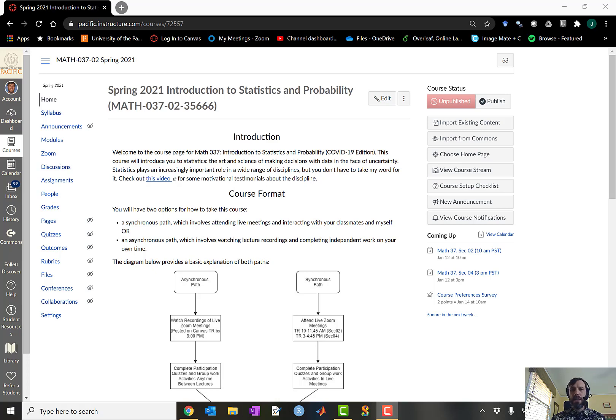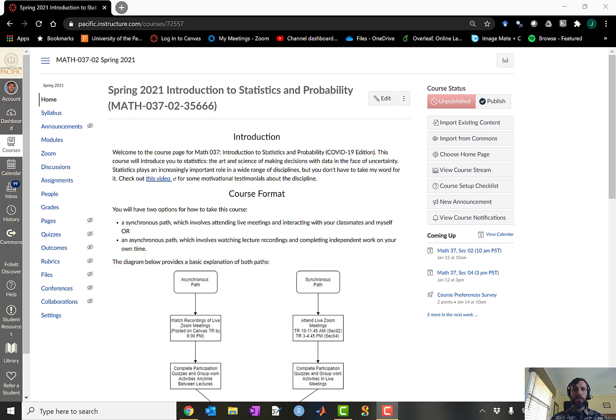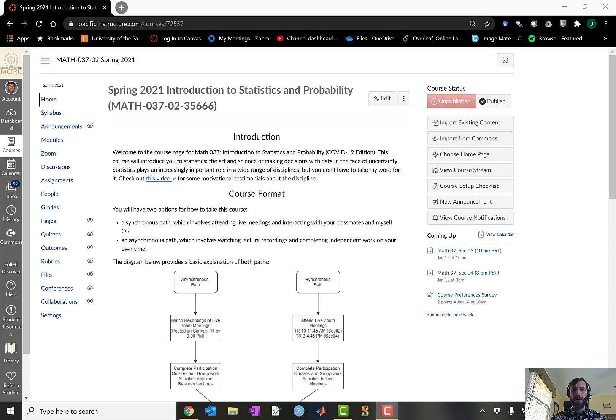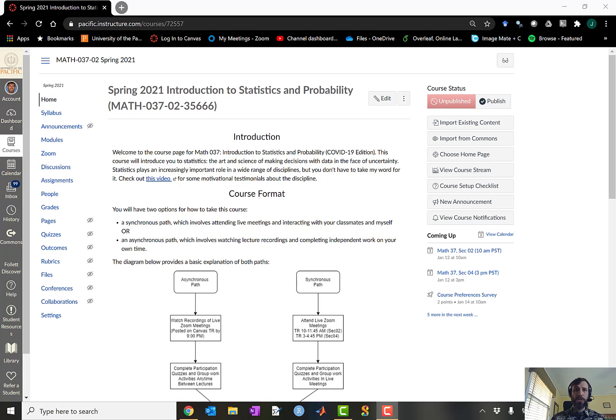Hello, hola, ni hao, bonjour, greetings in whichever language you prefer. I'm John Mayberry and I will be your host for this Math 37 experience during the Spring 2021 semester at University of the Pacific. The purpose of this short introductory video is to show you a little bit about the course format and also how to navigate Canvas to increase your likelihood of success in this course.